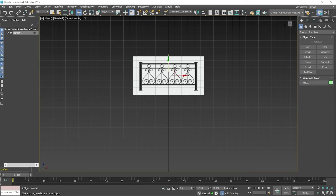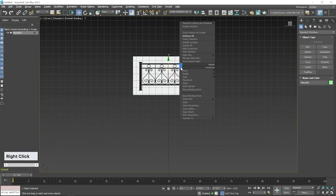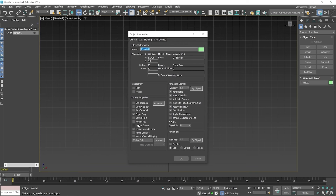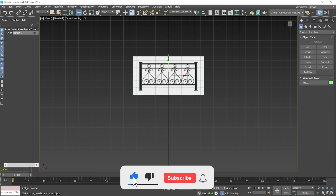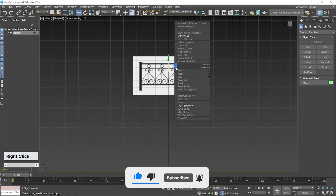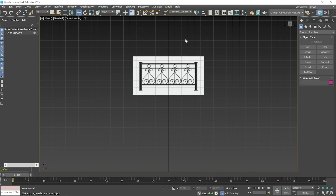Now we have to make some changes in Object Properties — this option is also available on the right-click menu. Right-click and choose Object Properties. In the Display Properties area you can see a checkbox that is by default turned on: Show Frozen in Gray. When you freeze any object it looks gray in color. If you uncheck this and then freeze again, it will not look gray. Now I freeze this again — right-click and click on Freeze Selection. If you click on this image or create a window selection, you are not able to select it. With this method you can place a reference image and freeze that object so it will not move in any direction.